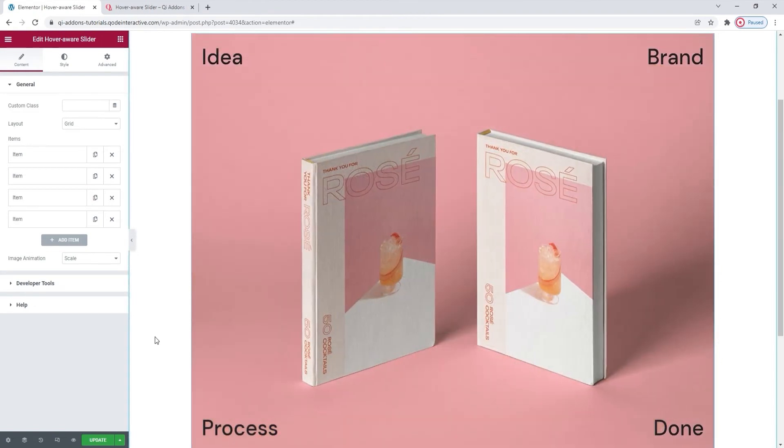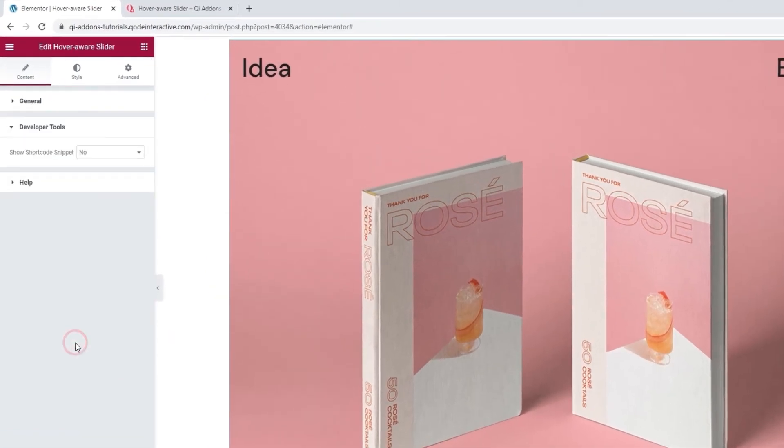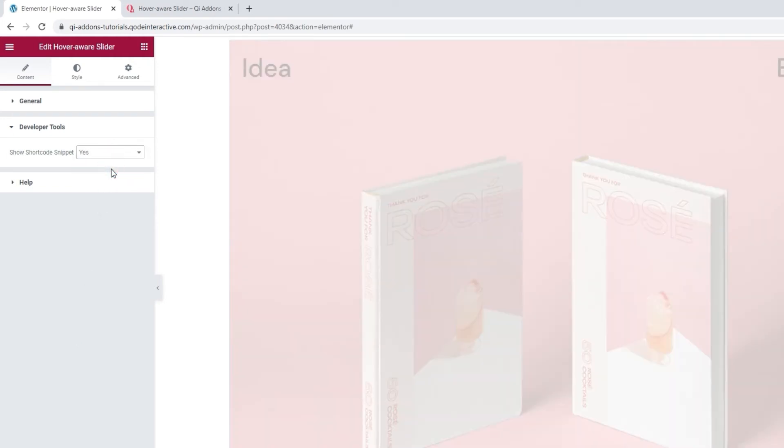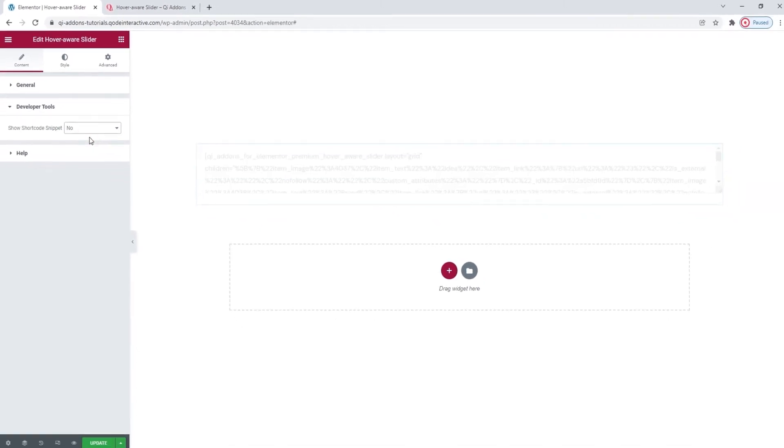So this is the content I wanted, so let's see what else we have in terms of options. There's the developer tool section. It contains an option that can show the widget in the form of a standard WordPress shortcode, making it easy to copy for use elsewhere on your site.